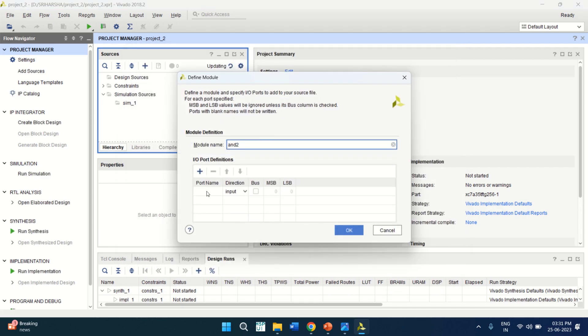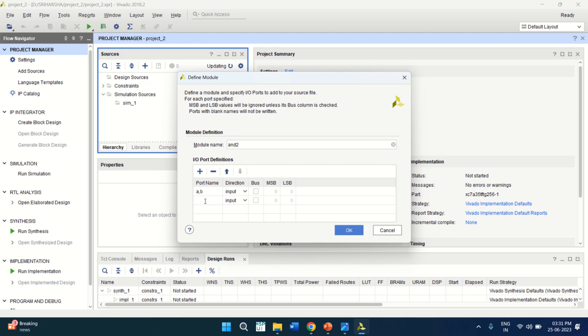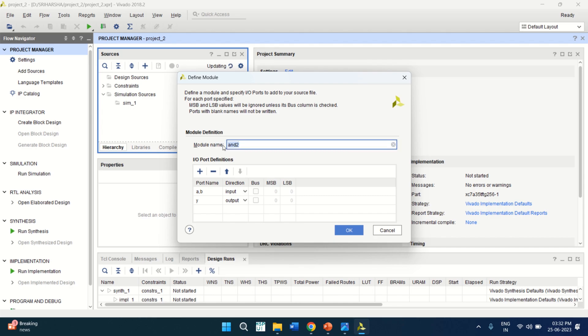It asks to enter the port names. I want to design an AND gate with two inputs, A and B. And output is Y. Change the direction to Output. Click on OK. And the module name is AND2.